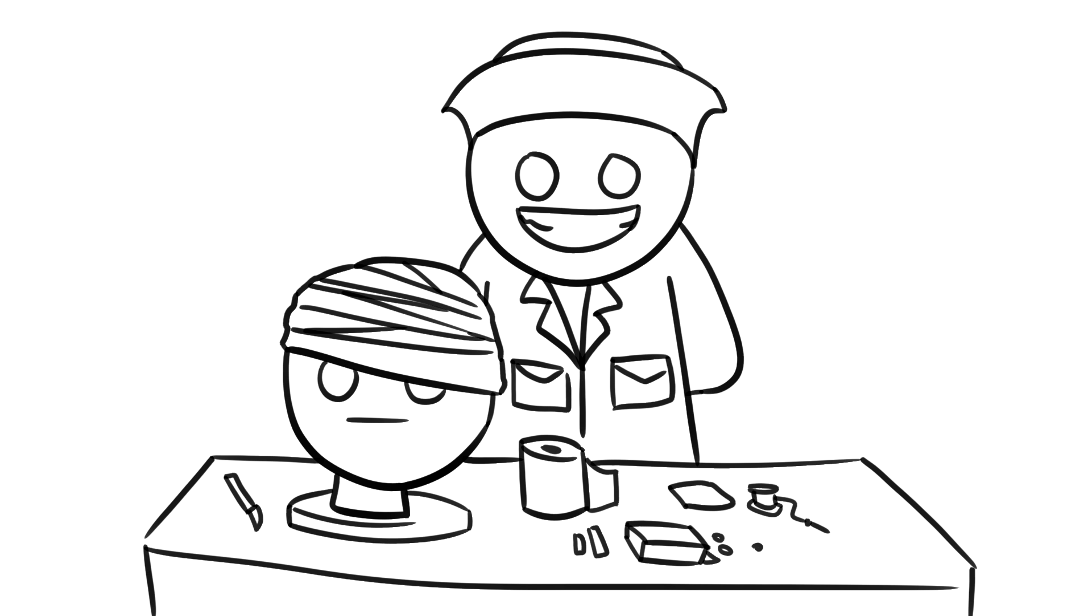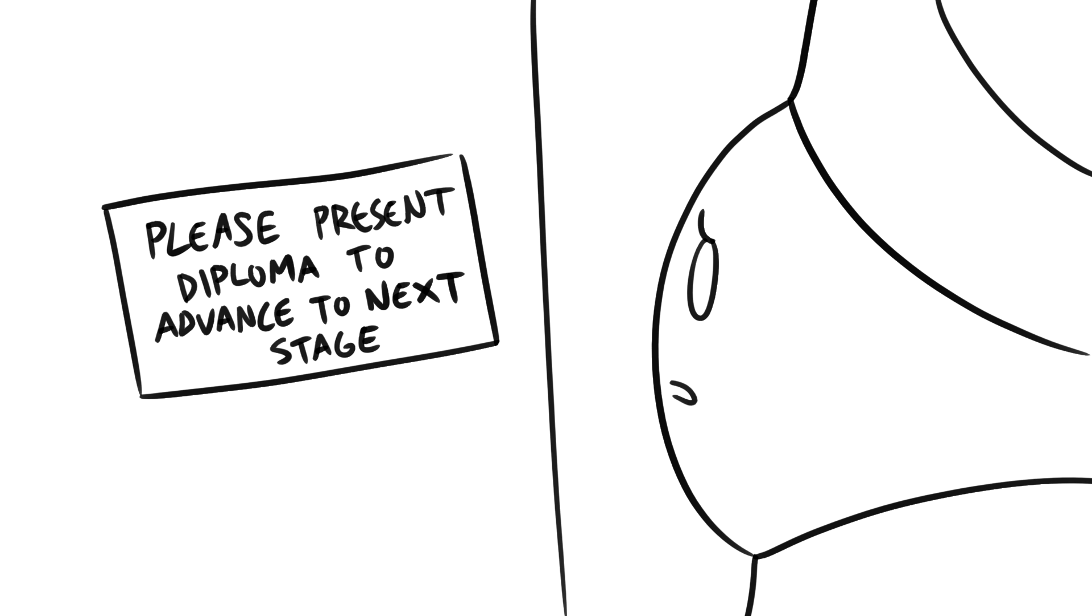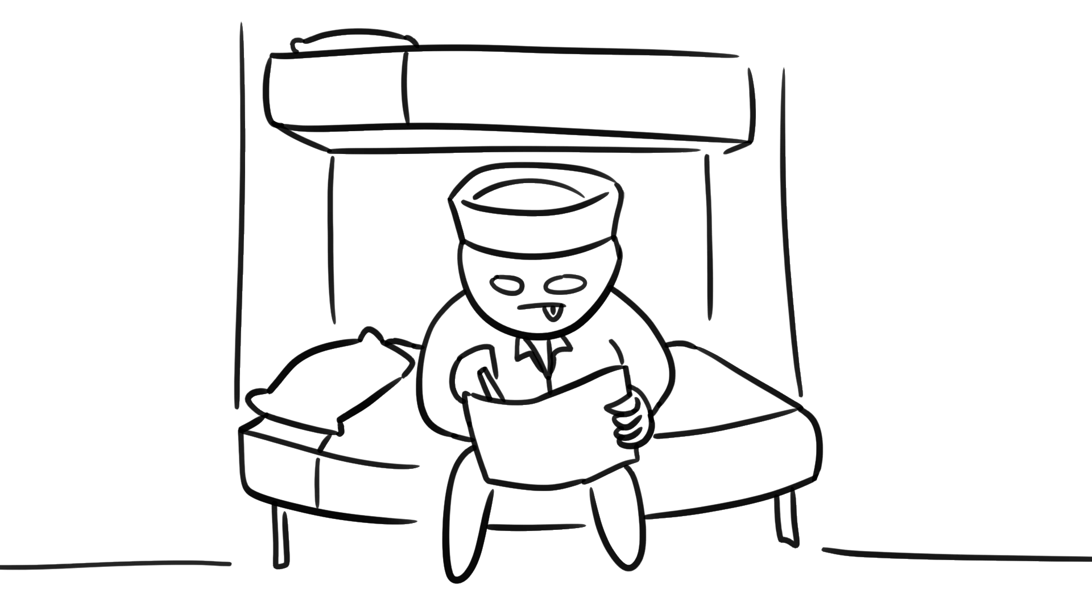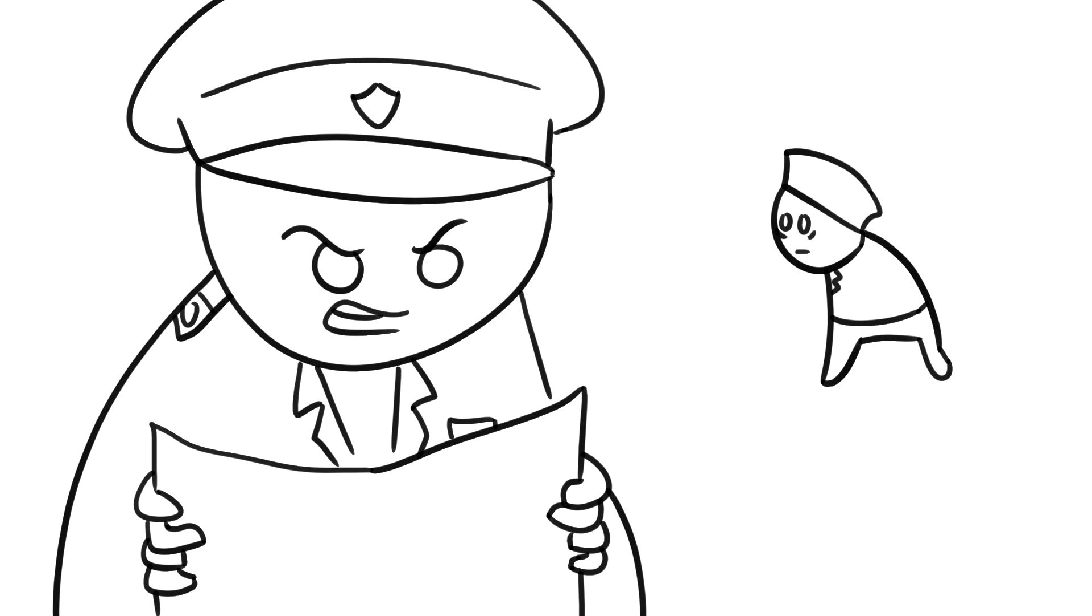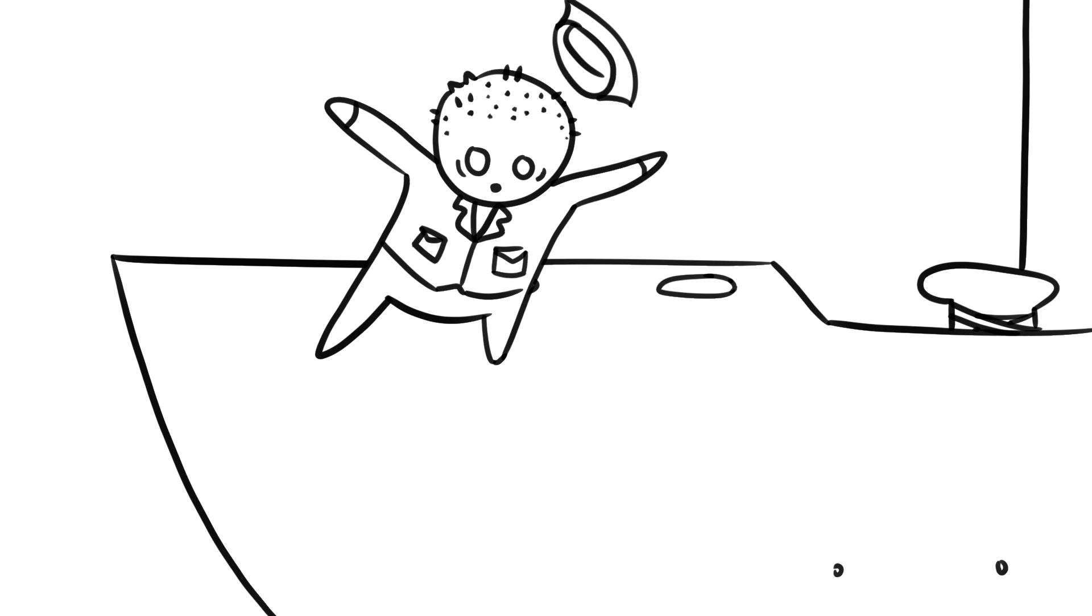He wanted to become a corpsman and passed basic medical training, but lacked the education to progress. To overcome this, he falsified his qualifications. Unfortunately for de Mara, it was quickly discovered his documents weren't real, and so he faked his death and fled again.